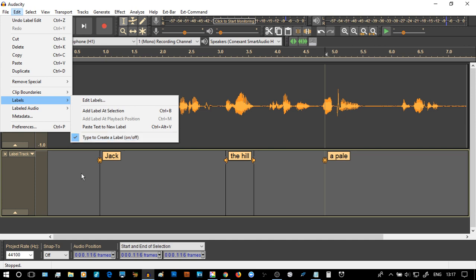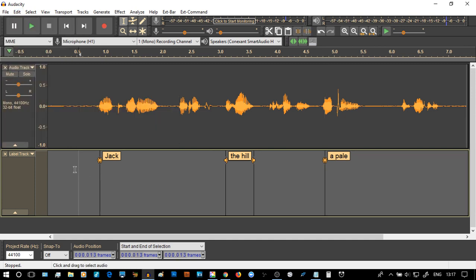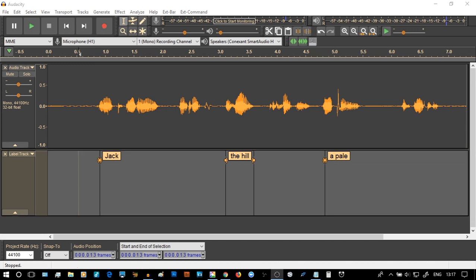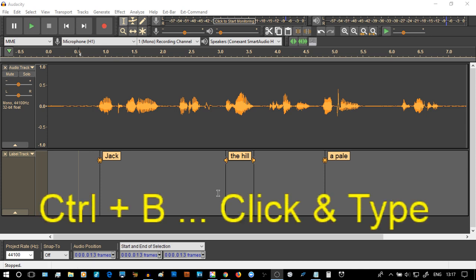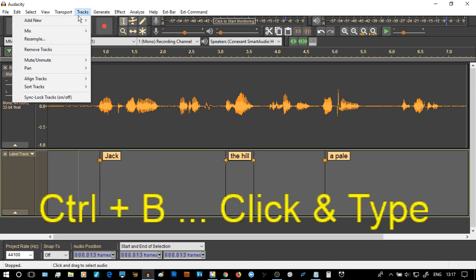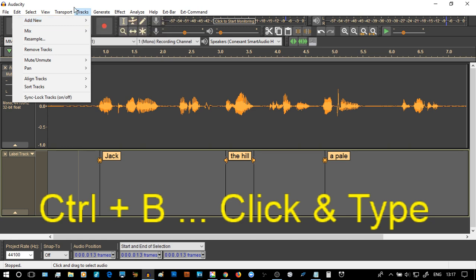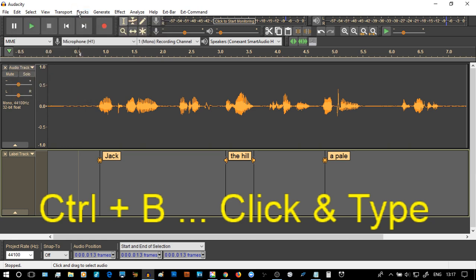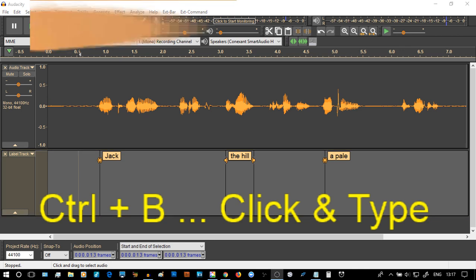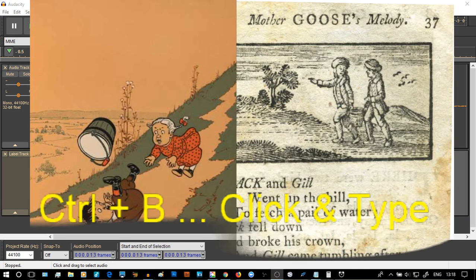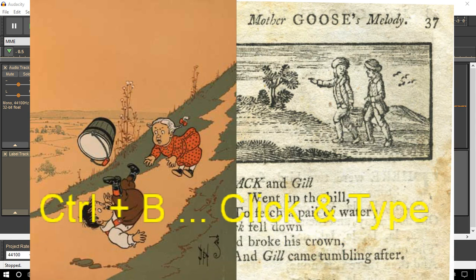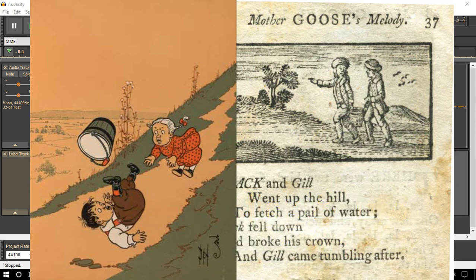we can start to build up our tracks very easily. So remember that that was the bring it back on screen again. Once you get the track inserted as add a new label track, then we can come down and use control B and click and type to start to illustrate something which could be a spoken version of something like a short nursery rhyme.